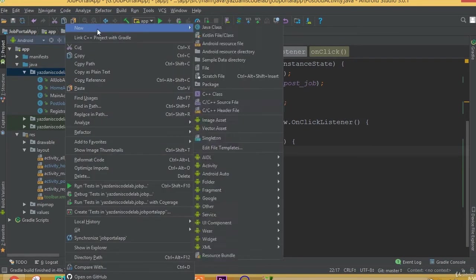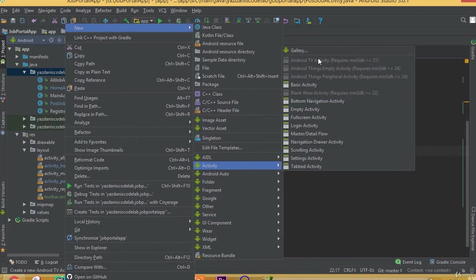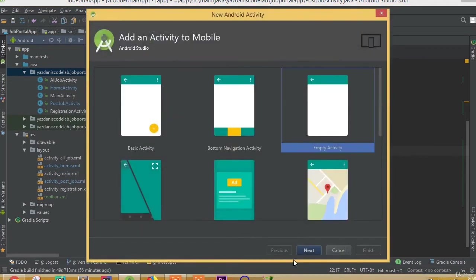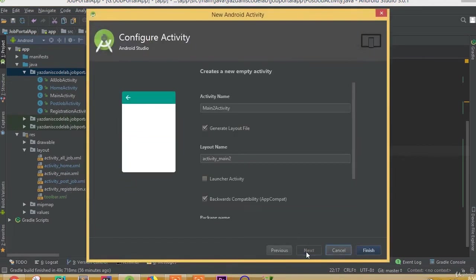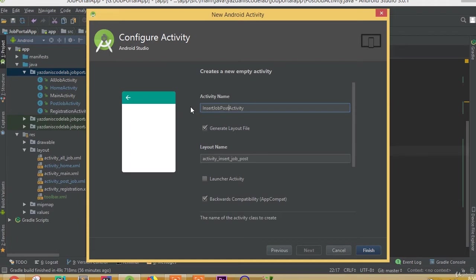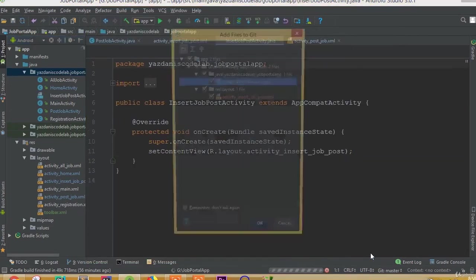Now we need to add a new activity. So, Activity Gallery and select Empty Activity. And we can call it InsertJobPostActivity. So InsertJobPostActivity and finish.